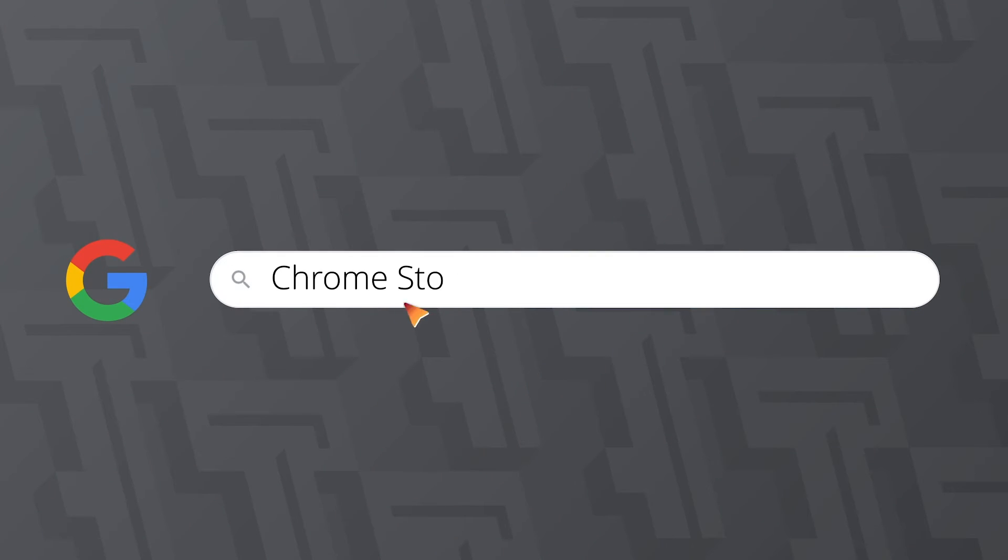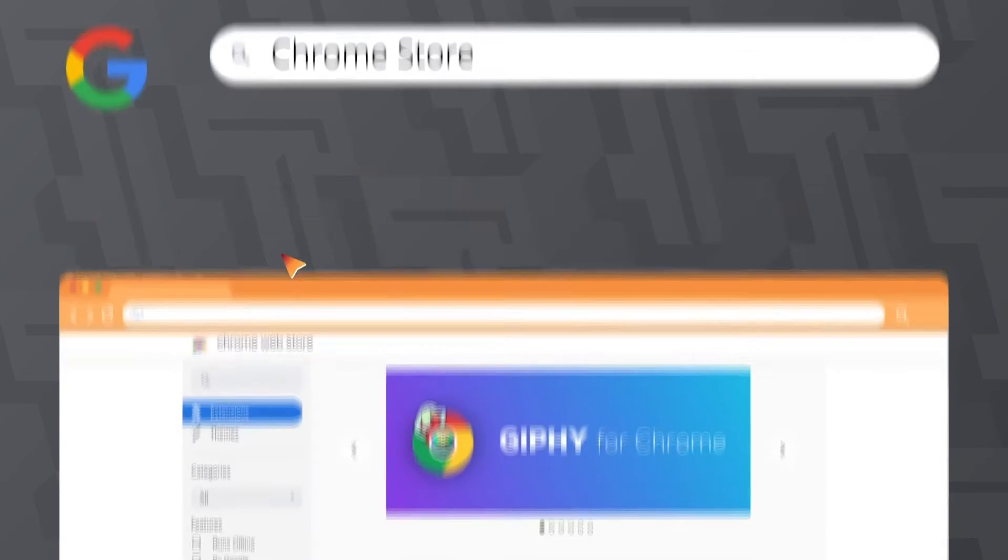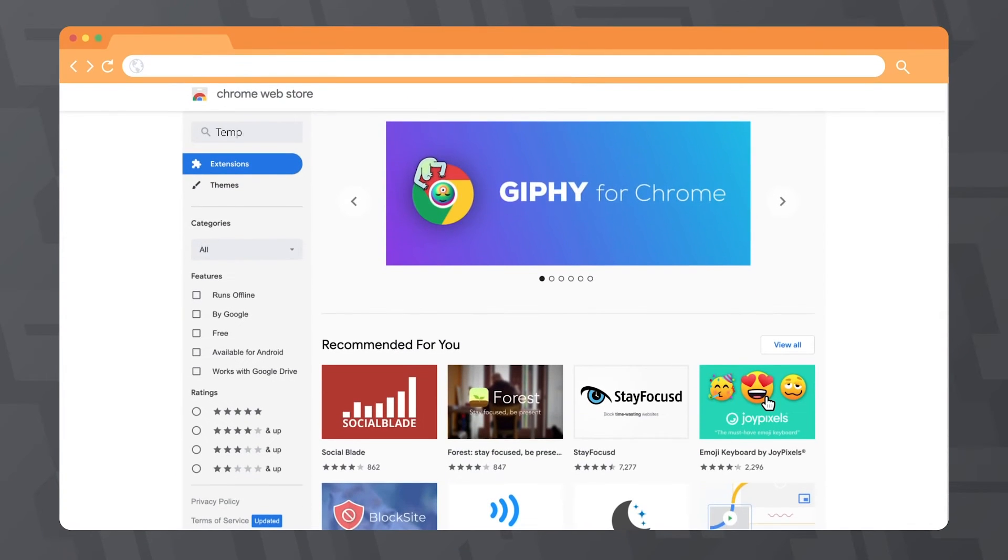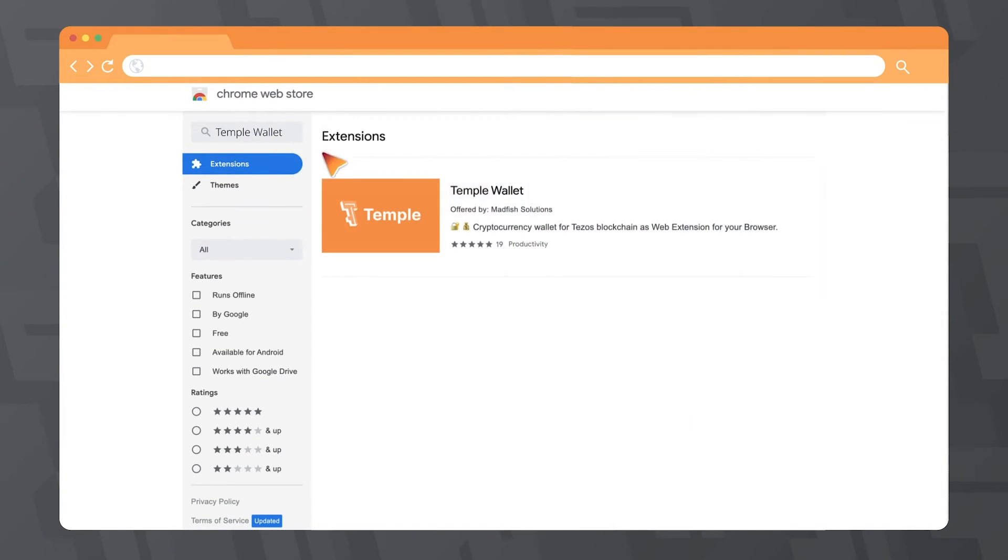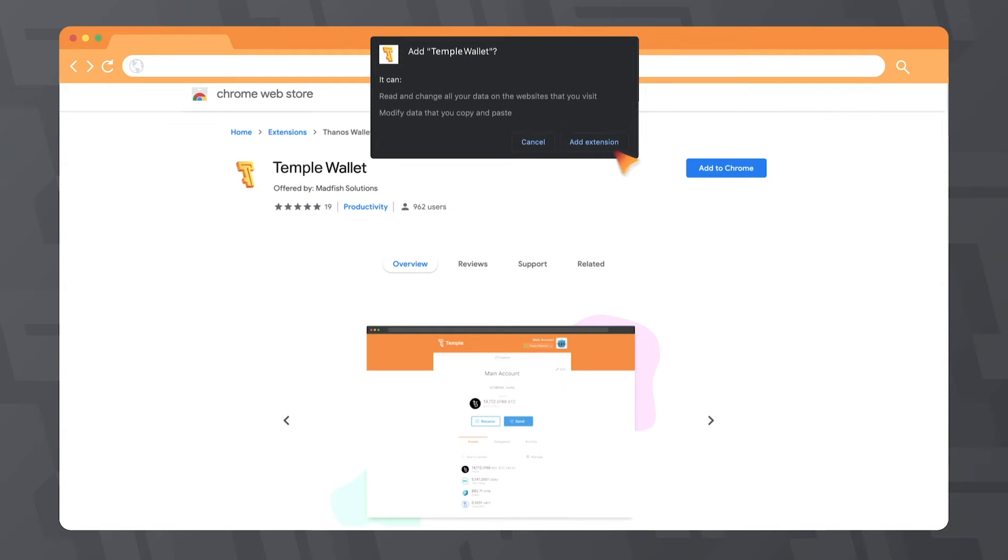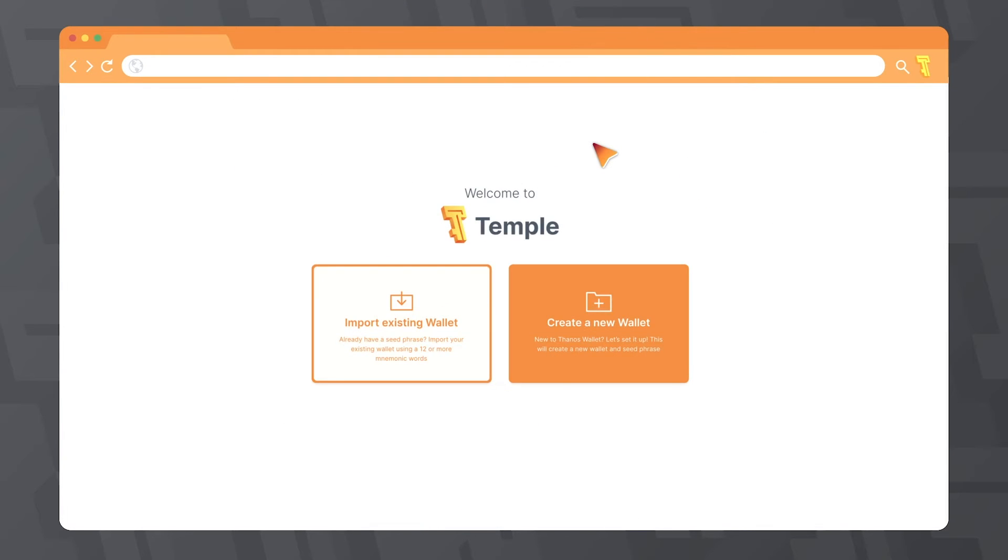If you don't have a Temple Wallet account yet, please download the Temple Wallet extension from the Chrome Store or Firefox.